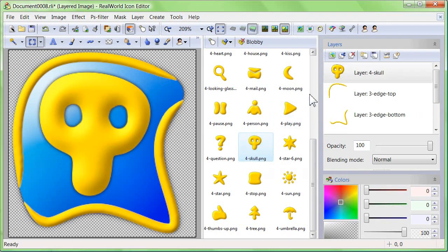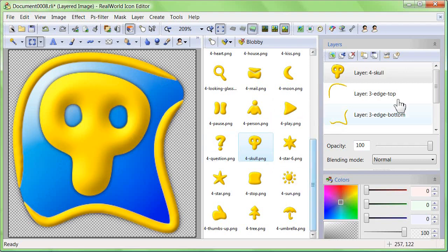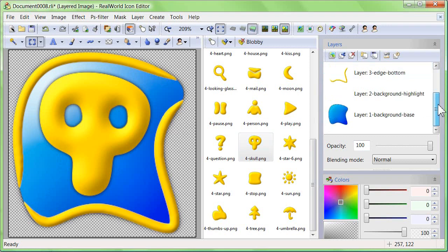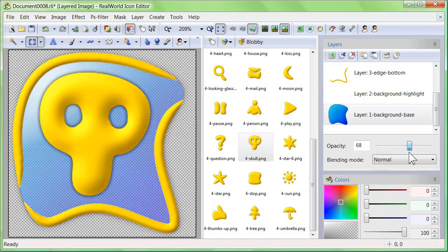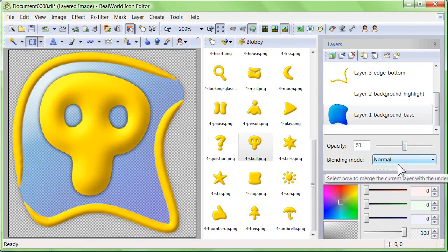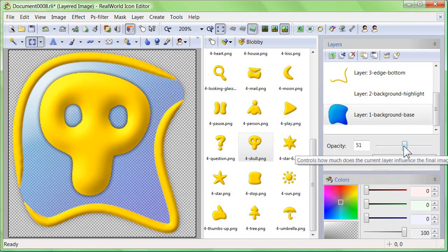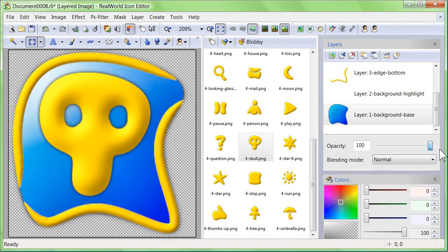Our icon is ready, but let's see how to customize it a bit more. Click on the background layer and drag the opacity slider to make this layer transparent. In this case, I'll leave the layer opaque.